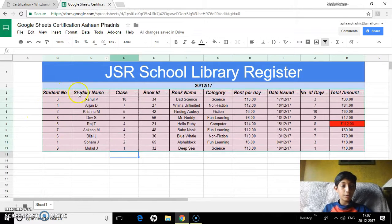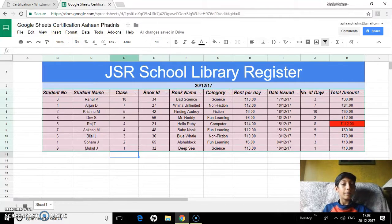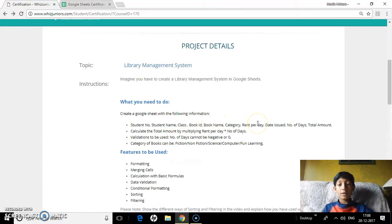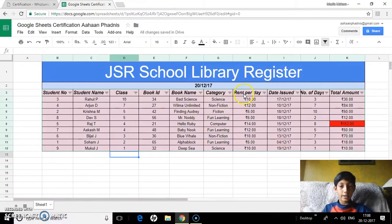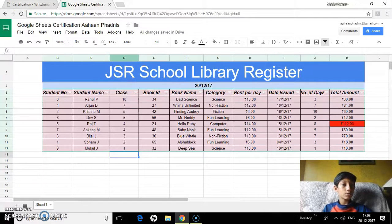The sheet includes student number, student name, class, book ID, book name, category, rent per day, date issued, number of days, and total amount.